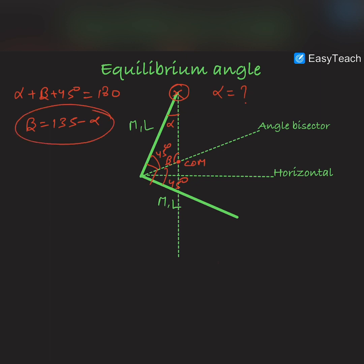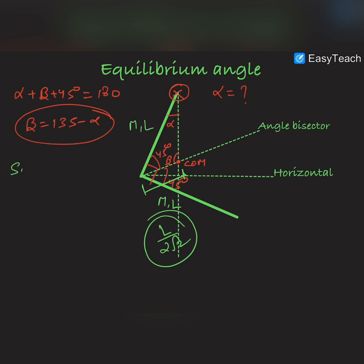We also know that the distance of the center of mass from the apex point is equal to l/(2√2). This distance is l/(2√2), and this side is l. So we can use the sine law. According to sine law, we set up the relationship between these sides and their opposite angles.